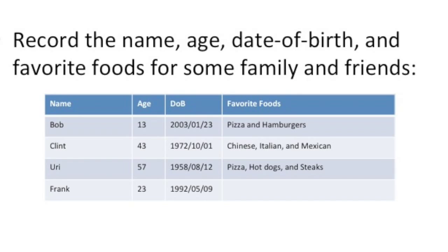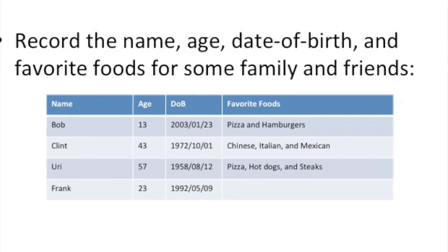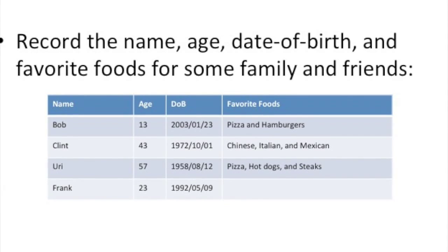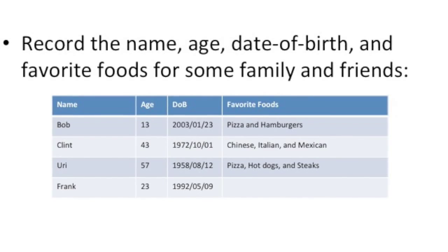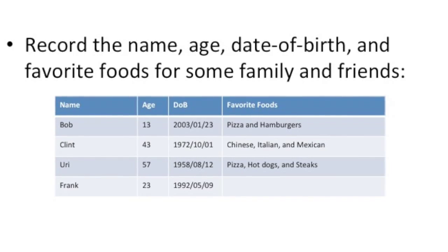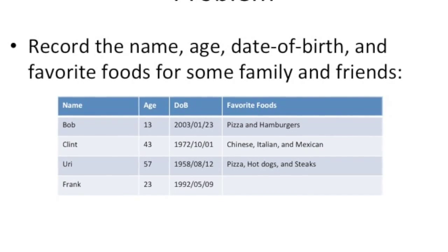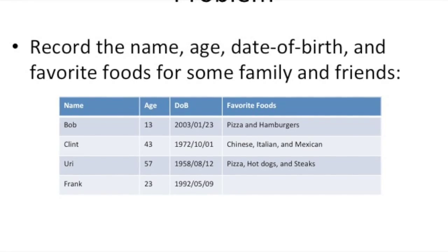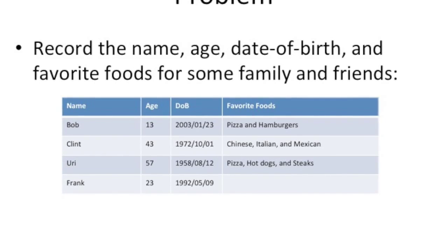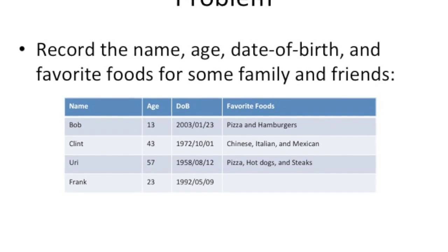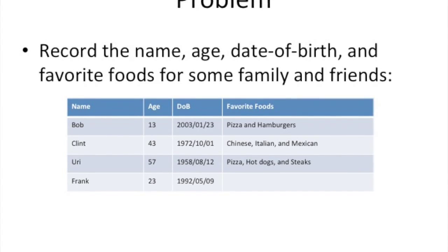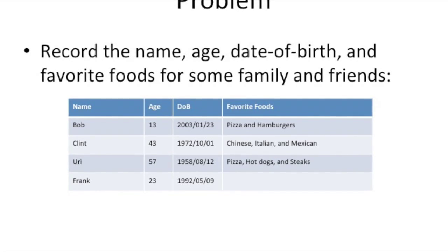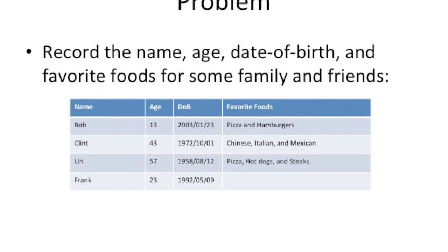Here I have a table with some sample data, and I want to pose this problem. Let's say you wanted to keep this information about some friends and family members in your program, and that's the requirement. You can see I have here name, age, date of birth, and favorite food for some individuals, and you want to keep this in your program.